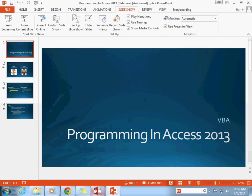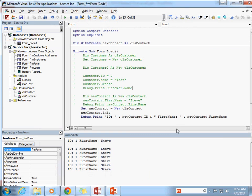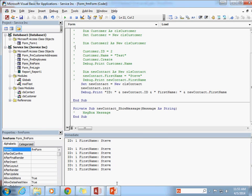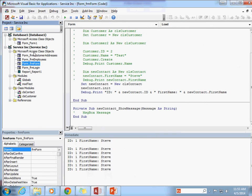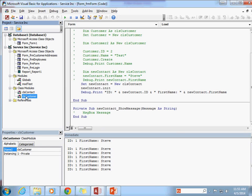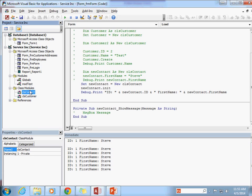I'm going to go ahead and exit out of that and go into our database. The first thing I want to point out is that the Form_Form — the form we're working on here — is considered an Access class object. Just as these are class objects down here, so are these forms. These are classes here and these are classes here.